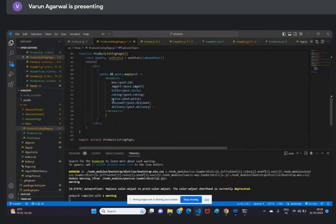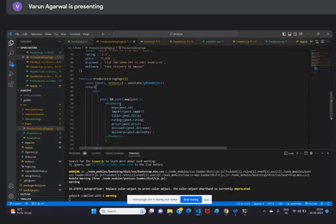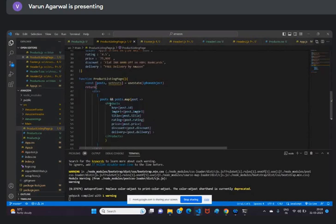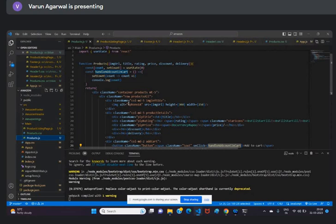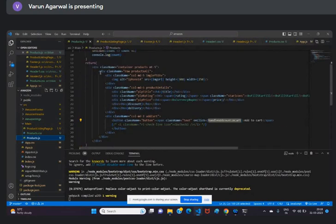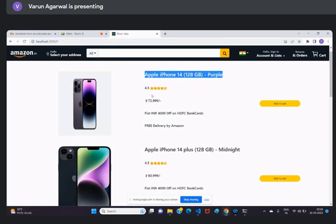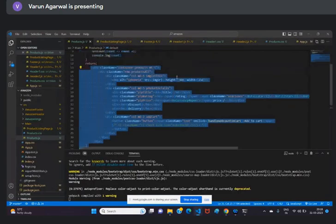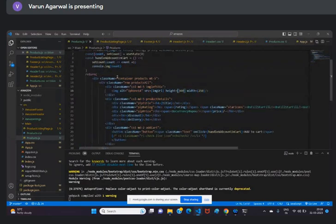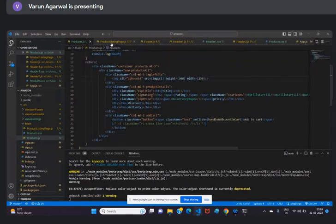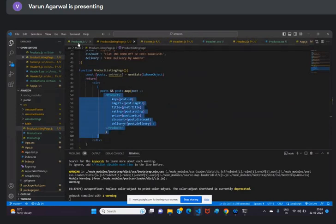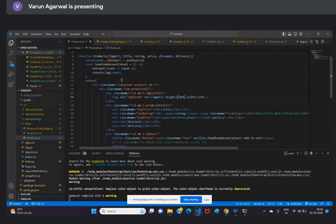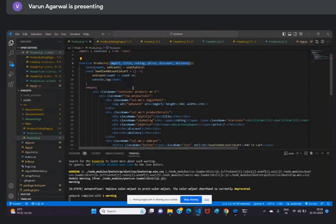I have implemented this code where it is showing every product using this product component. In the product component you can see the structure where I am showing the image, title, rating, price, discount and delivery. I'm passing the data as props from here to this component and I'm destructuring that. I think you might be aware if you have listened to past sessions.